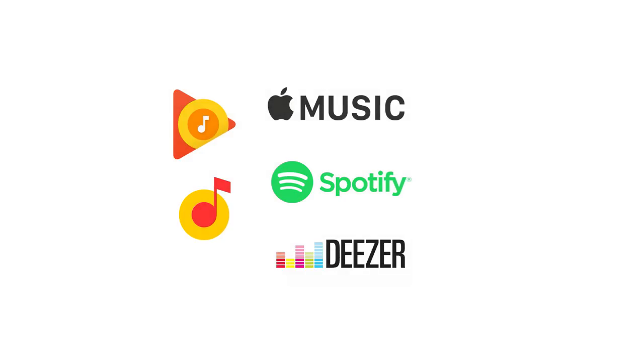And don't forget about online music services. First of all, Apple Music, Yandex Music, Google Play Music, Deezer, Spotify, etc.